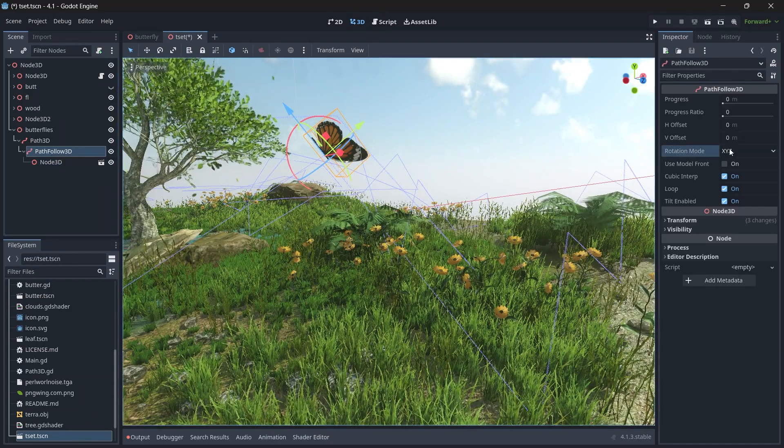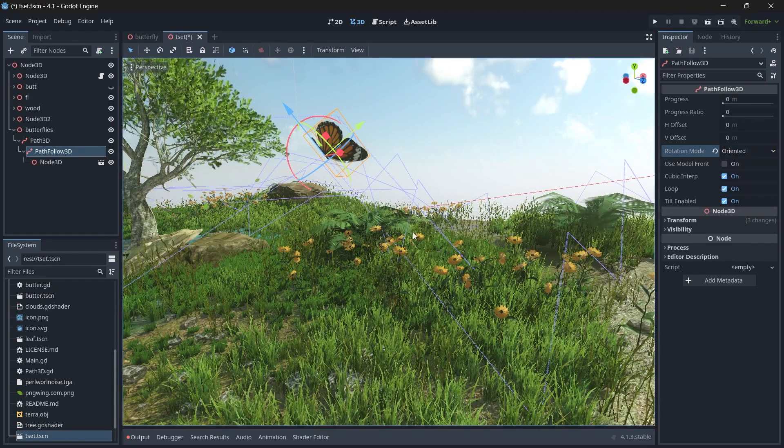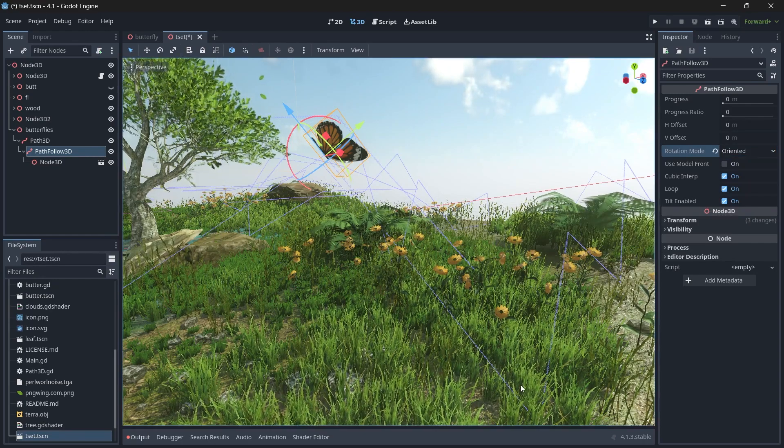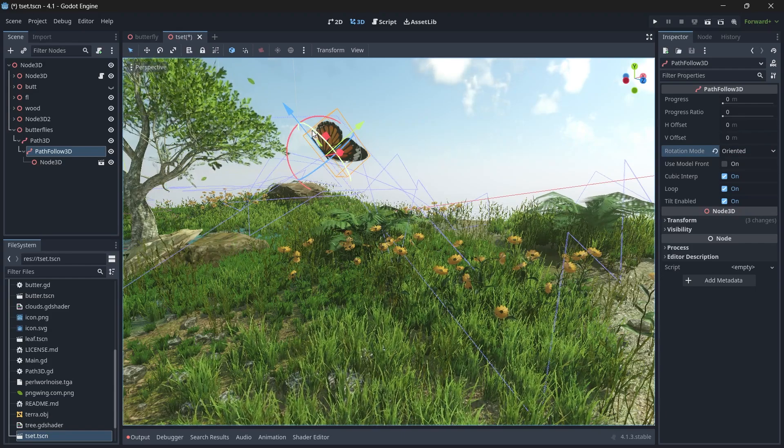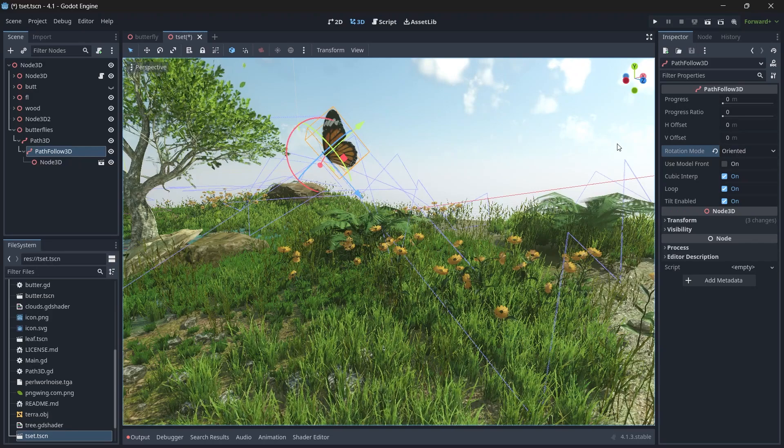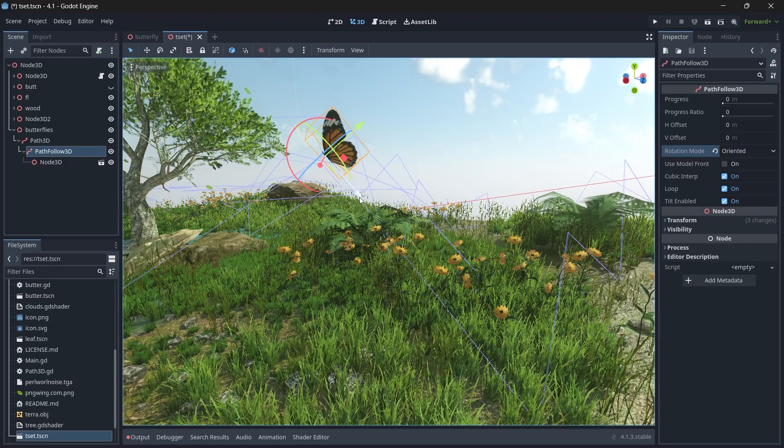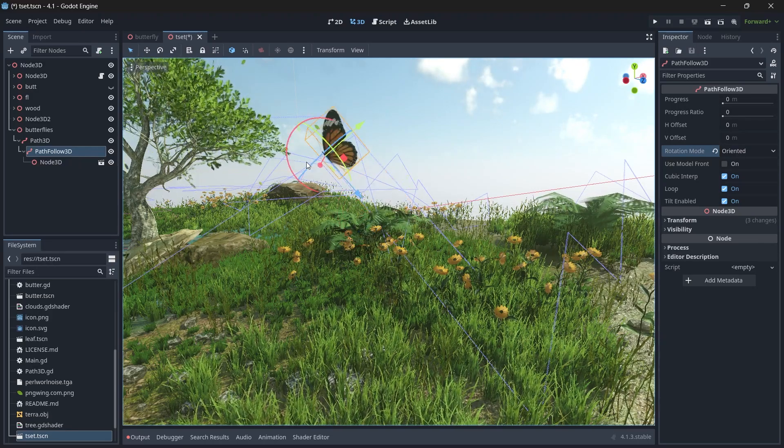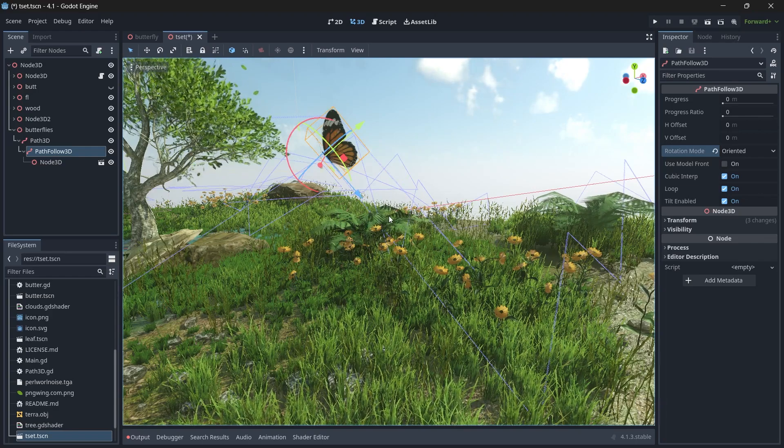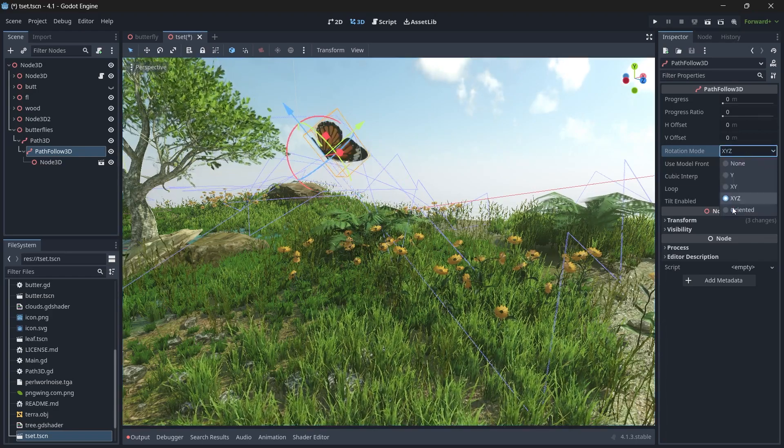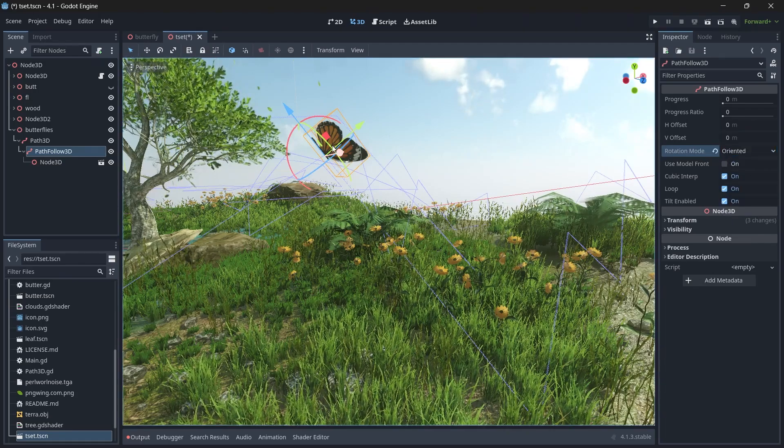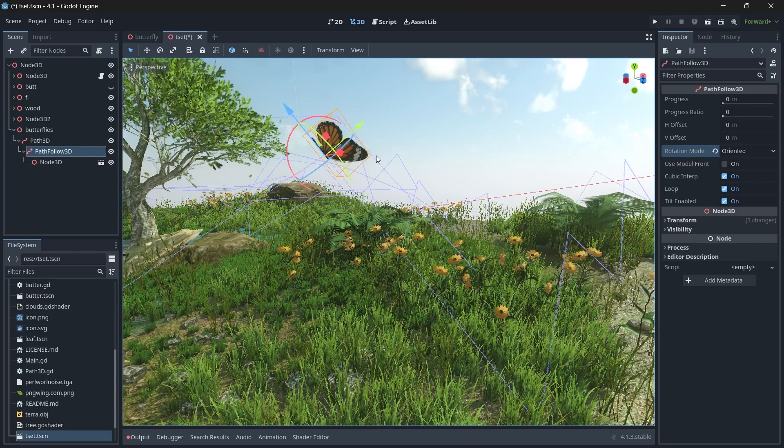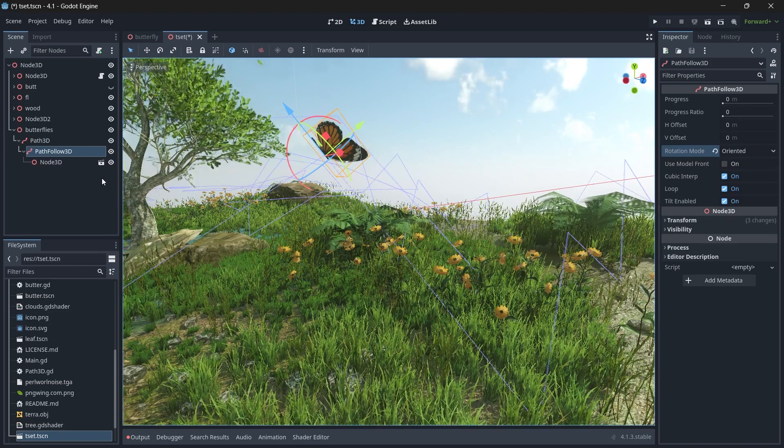When you select the PathFollow3D, make sure you change the rotation mode to be Oriented. Sometimes your butterfly will be moving in this direction but facing the opposite direction. That's why you correct it and make sure it's in oriented mode. Even when you change to oriented mode, if your butterfly is facing another direction, make sure you change it manually.